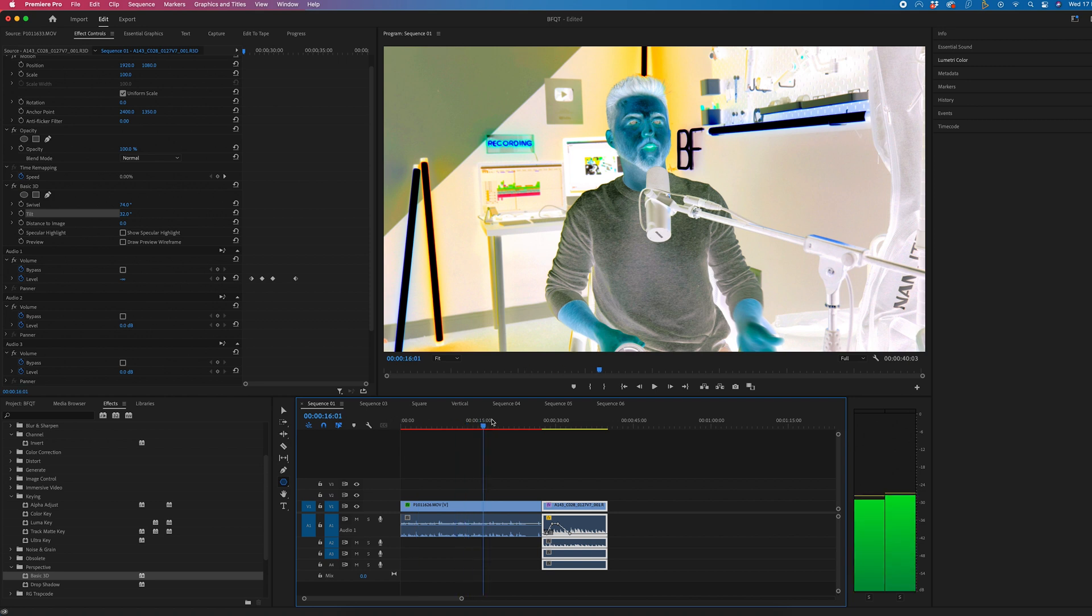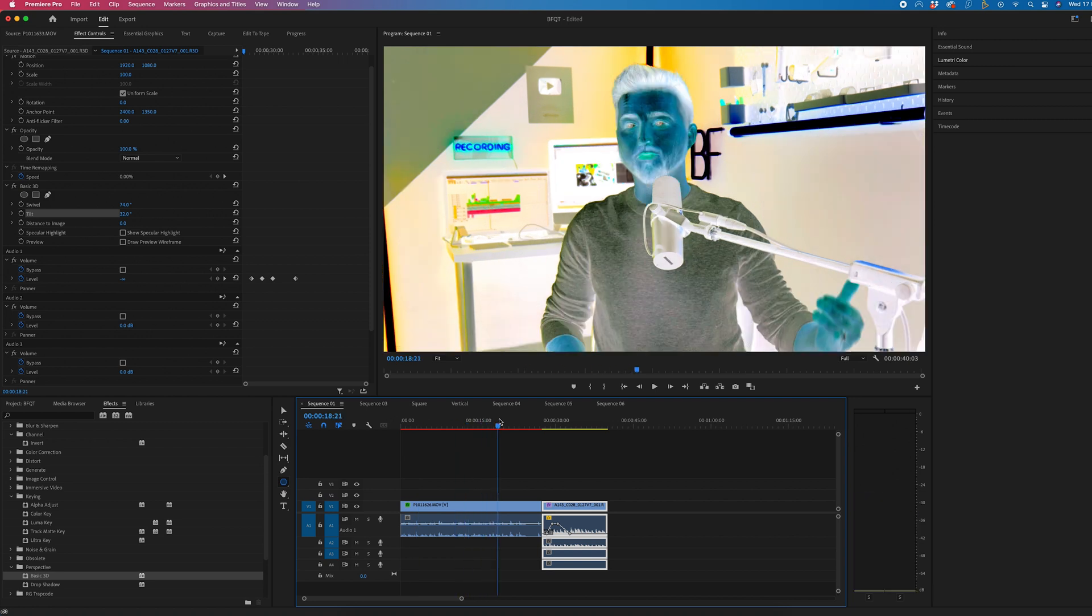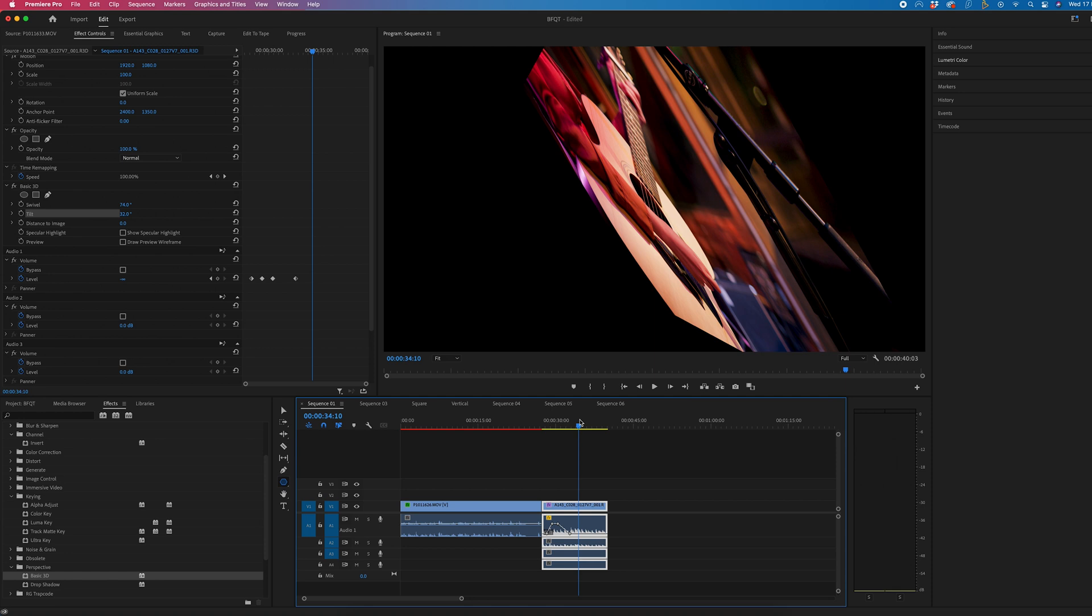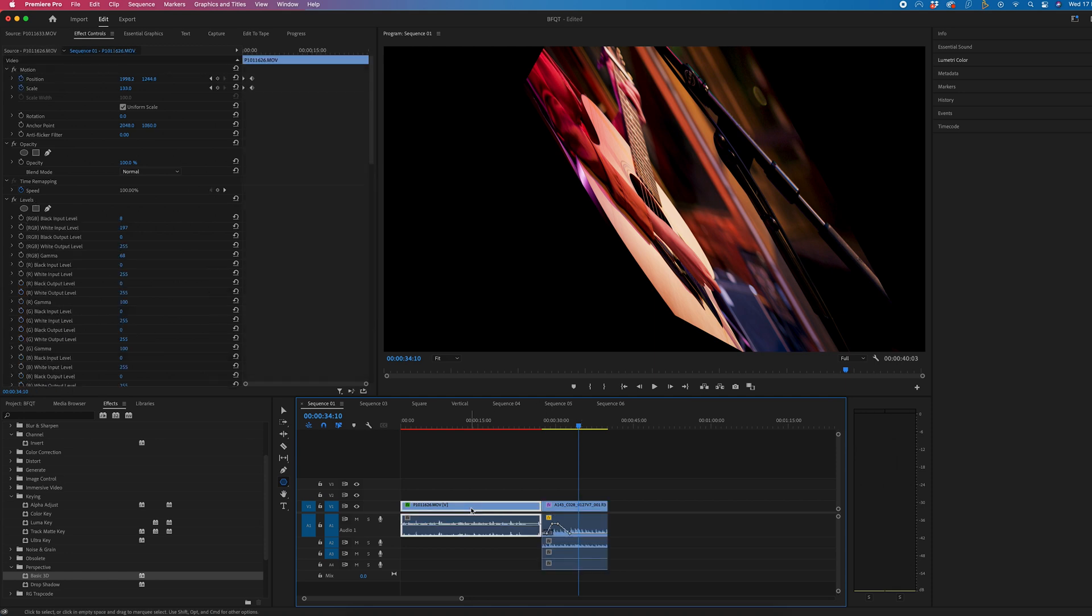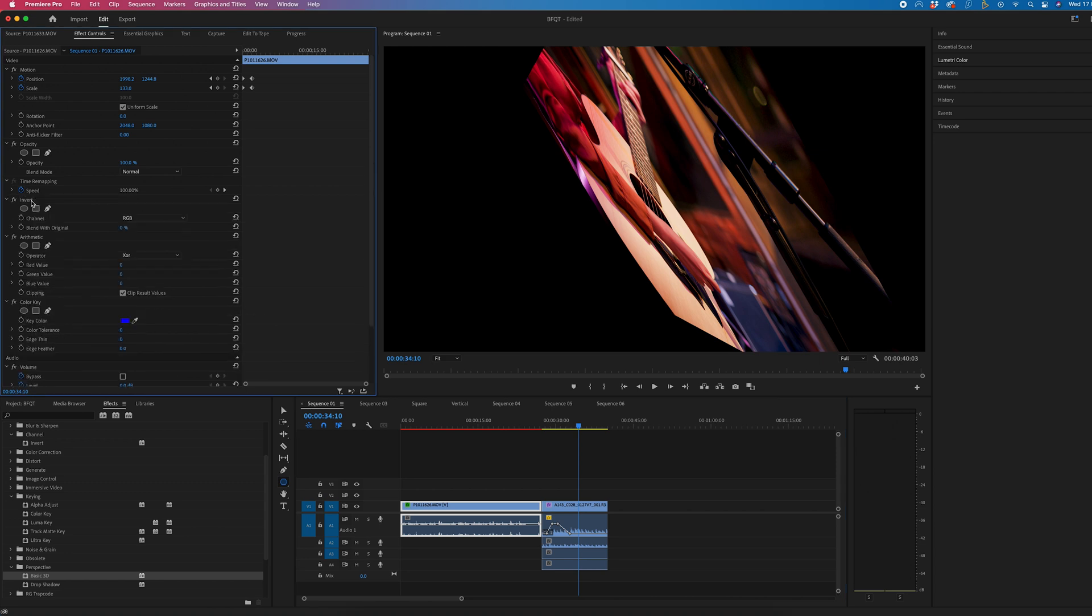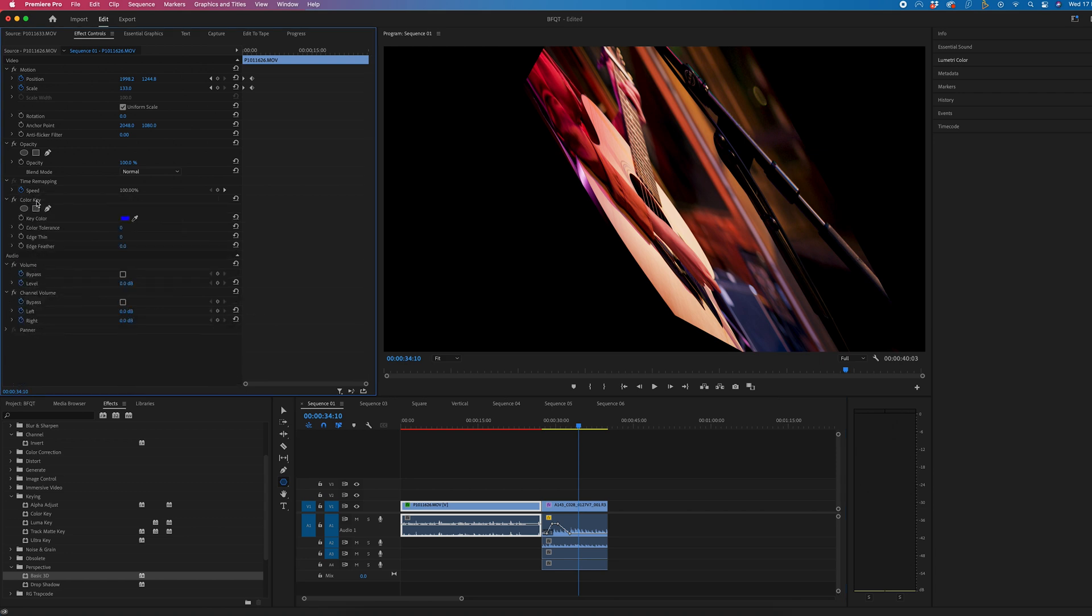So as you can see on this first video I've got this weird inverse effect and on this video I've added a weird basic 3D distortion. The way I would go through deleting these manually is to just go through and delete every single effect but that can be really tedious.